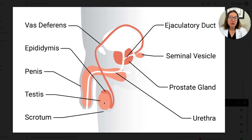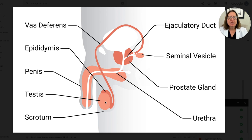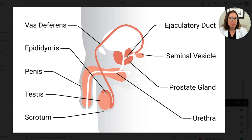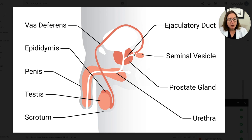Let's do a review of the male reproductive system. Here we have the testis — one of two testes — which is the site of testosterone and sperm production. Immature sperm go from the testis to the epididymis, where they mature and are stored. When ejaculation occurs, the sperm is expelled into the vas deferens, a muscular tube. The vas deferens merges with the seminal vesicle to form the ejaculatory duct.